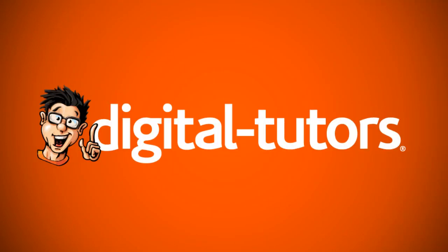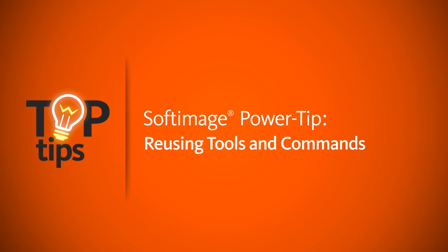Hey everyone, this is Kyle with Digital Tutors. In today's top tip video, I'll be showing all you Softimage users out there how you can quickly and easily access your last used tools and commands within the user interface.